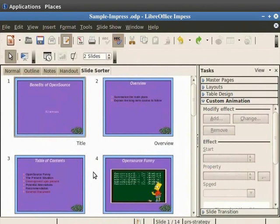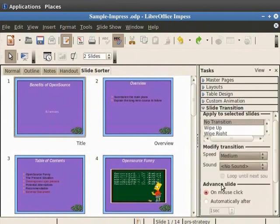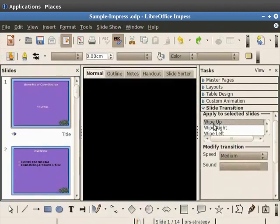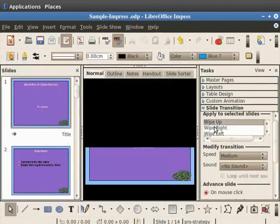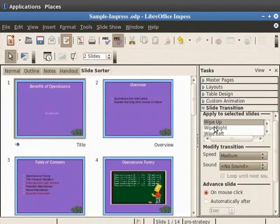You can add different transitions to each slide in one go. From the slide Sorter view select the first slide. Now from the tasks pane click on slide transition. Under the apply to selected slides scroll and select wipe up. Notice that the transition effect is displayed in the main pane.